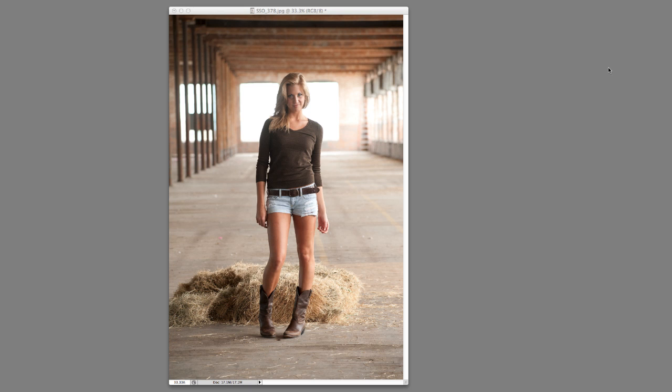Cross processing is back from the film days when you basically processed something in the wrong chemicals. If you had slide film, for example, and instead of processing it in slide chemicals you used print film chemicals, it would cause the color to shift and give you this odd look.